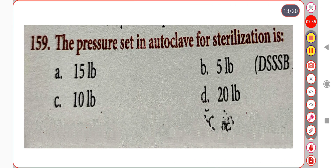Next question. The pressure set in an autoclave for sterilization is: Option A. 15 lb. Option B. 5 lb. Option C. 10 lb. Option D. 20 lb. Correct answer is Option A: 15 lb.